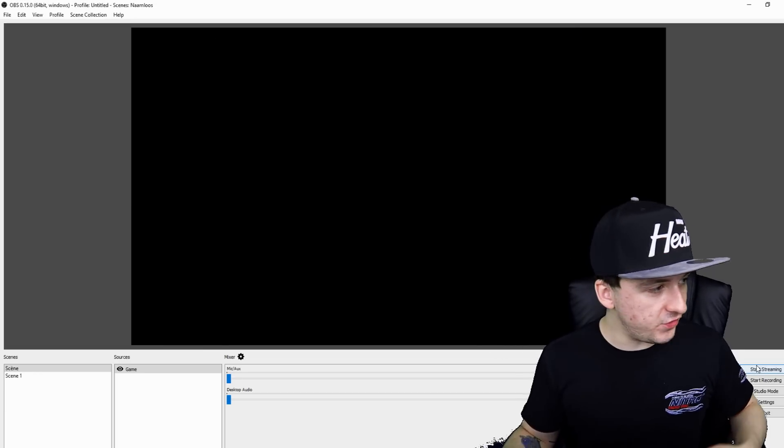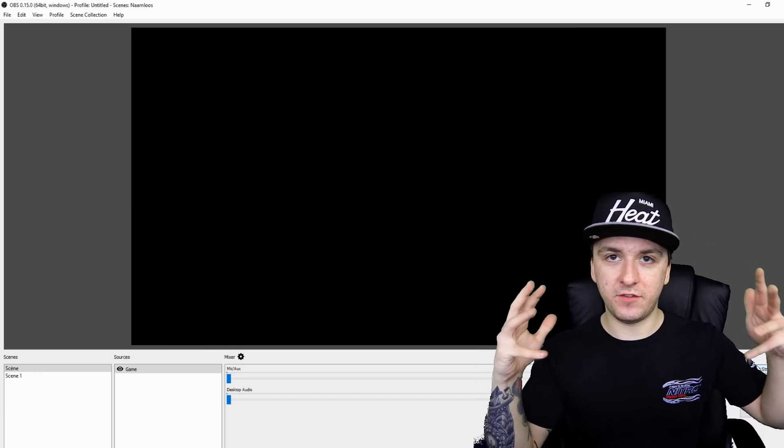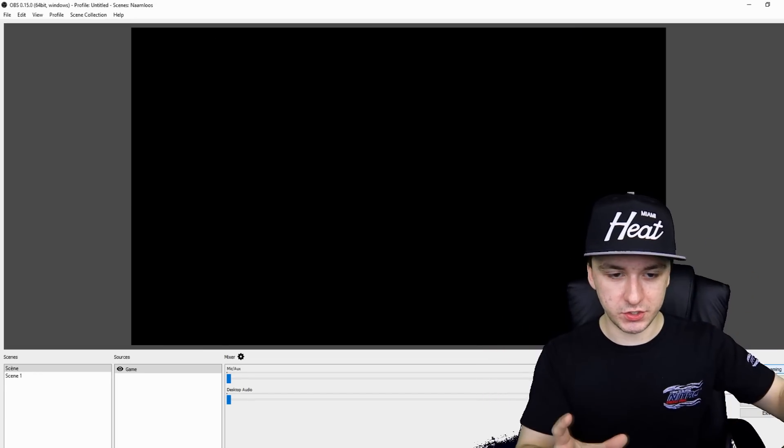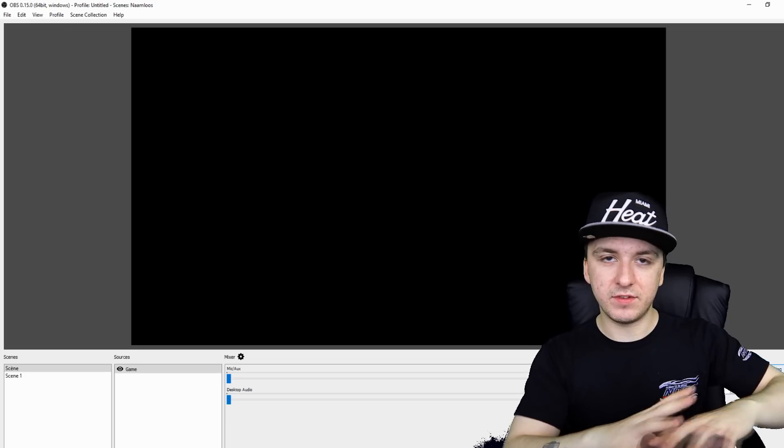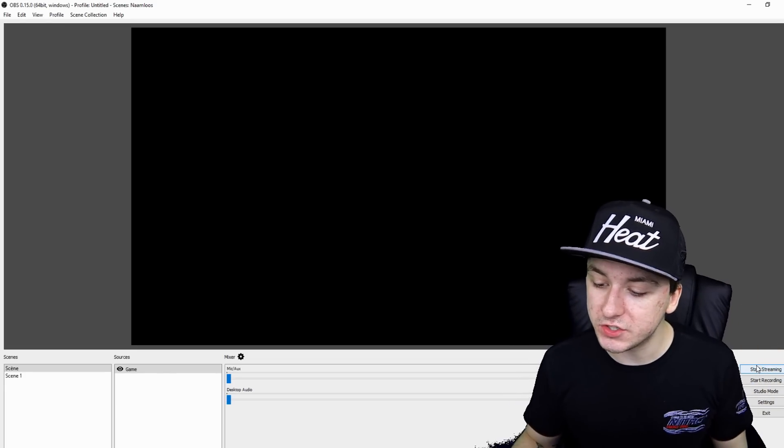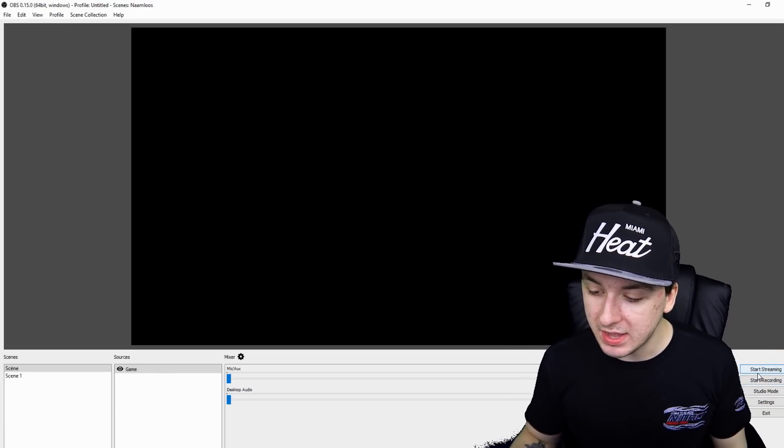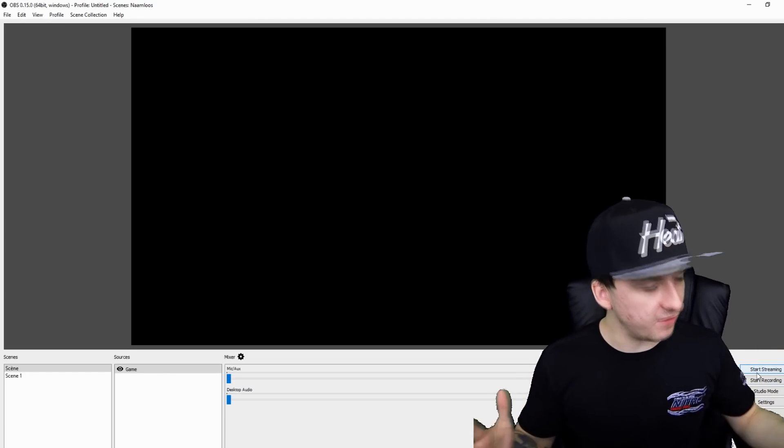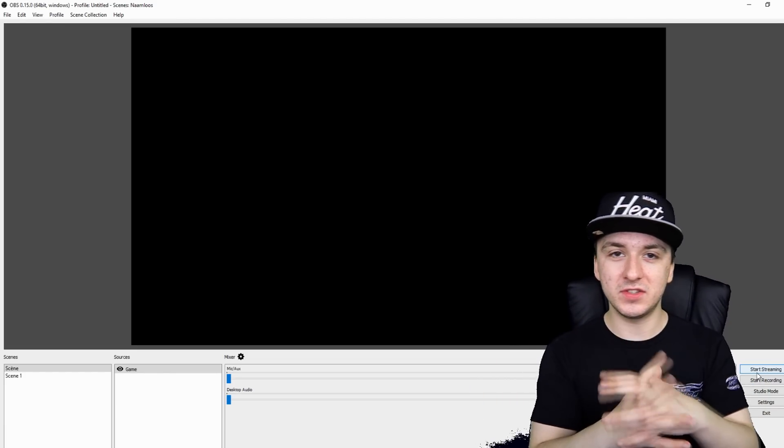And then I would say if you're done with everything, if you finished like your scenes and everything, if you're ready to stream, you can just click on start streaming and then you are live on Twitch. So that's how simple it is guys. That's how you stream to Twitch with OBS studio. It is that simple.